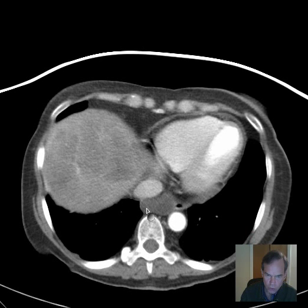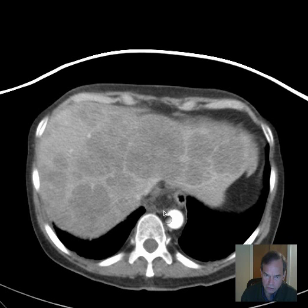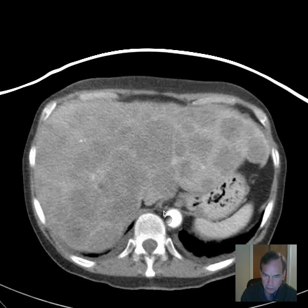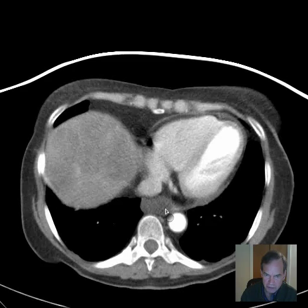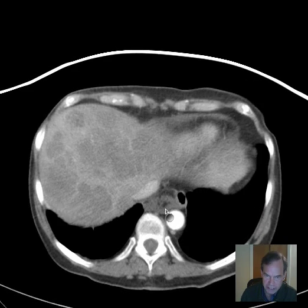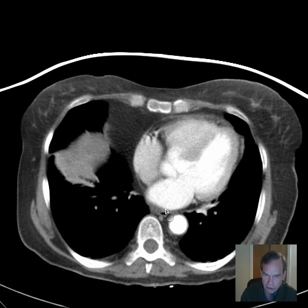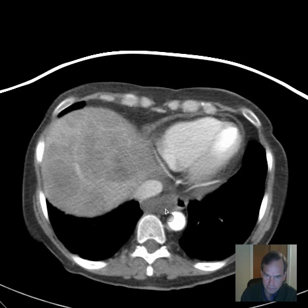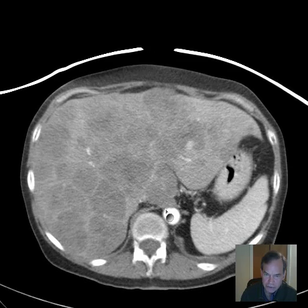It doesn't look like it's a normal anatomic structure. It doesn't seem to have the low attenuation configuration of a cyst of some sort. So I think that this is a neoplasm. It's very likely arising from the esophagus. There's really nothing else here that it would likely arise from. We don't usually see masses like this arising from the diaphragm.